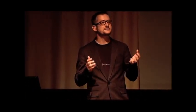Recapping from last year, I spoke about humanitarian work at scale, cross-validating crowdsourced work for greater accuracy, and the application of machine learning to medical messaging. We've taken these different approaches and combined them to scale.